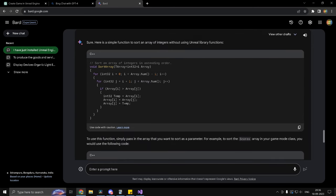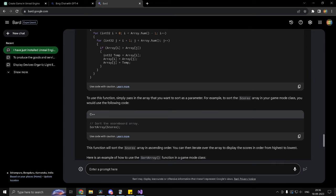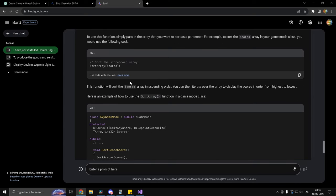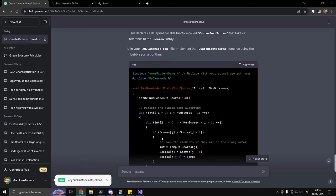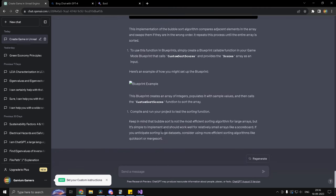But anyways, it has at least given us a passable solution. Let's try doing it with the second prompt with ChatGPT. But we already have a quicksort function.